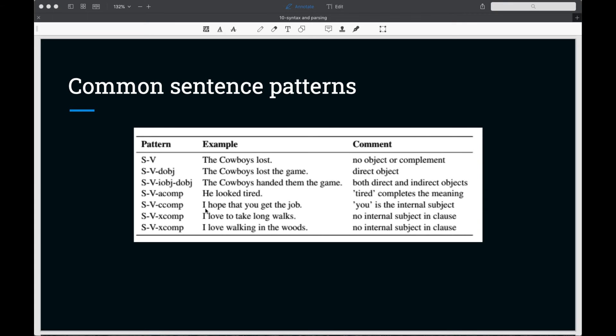The c comp is a dependent clause with an internal subject. Let's look at the sentence, I hope that you get the job. We have an internal subject here in this subordinate clause.